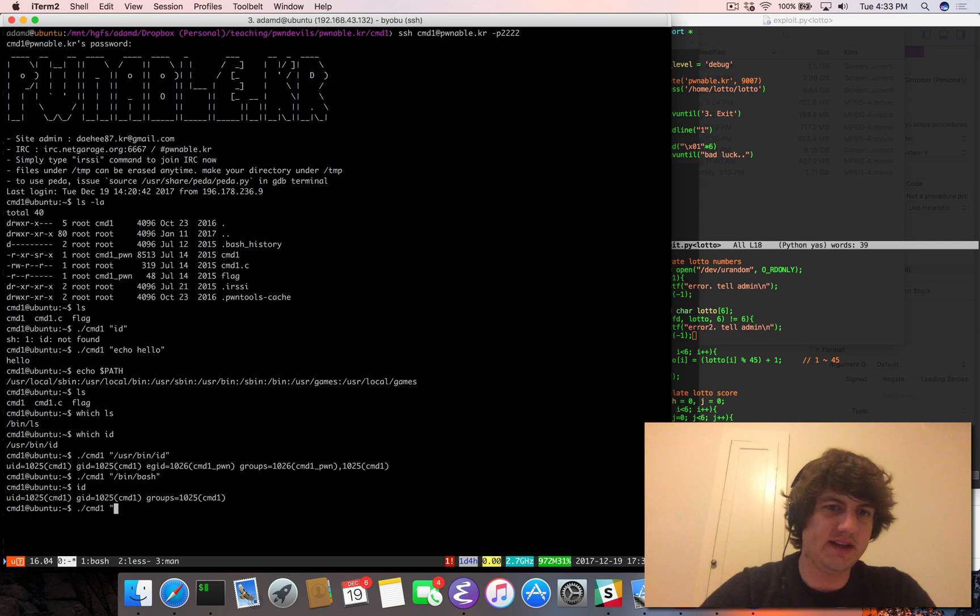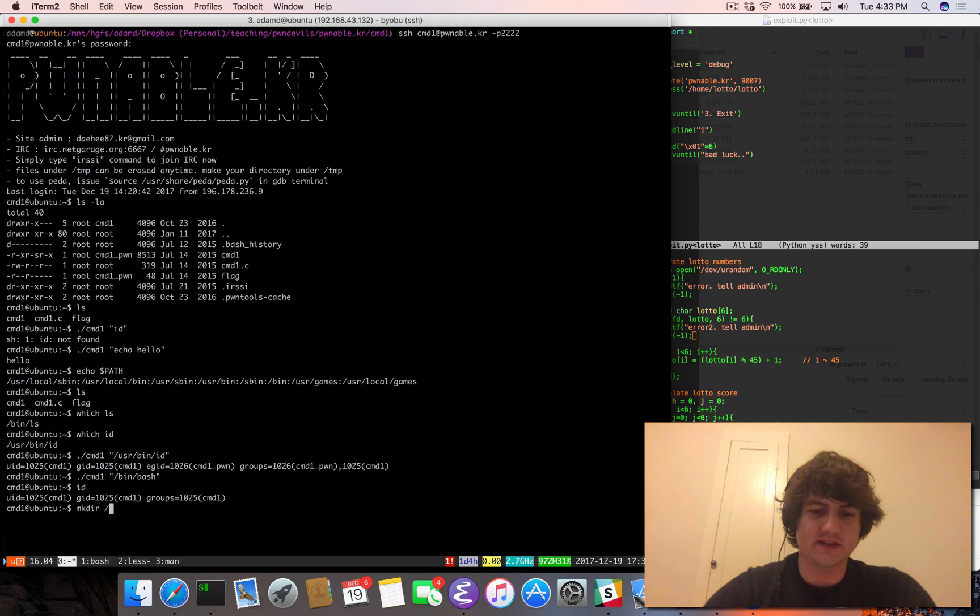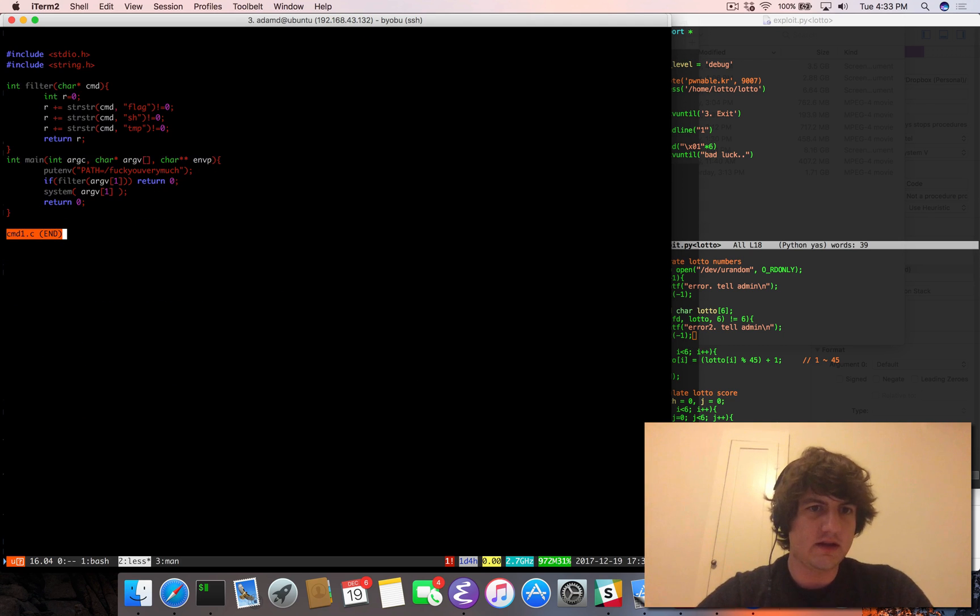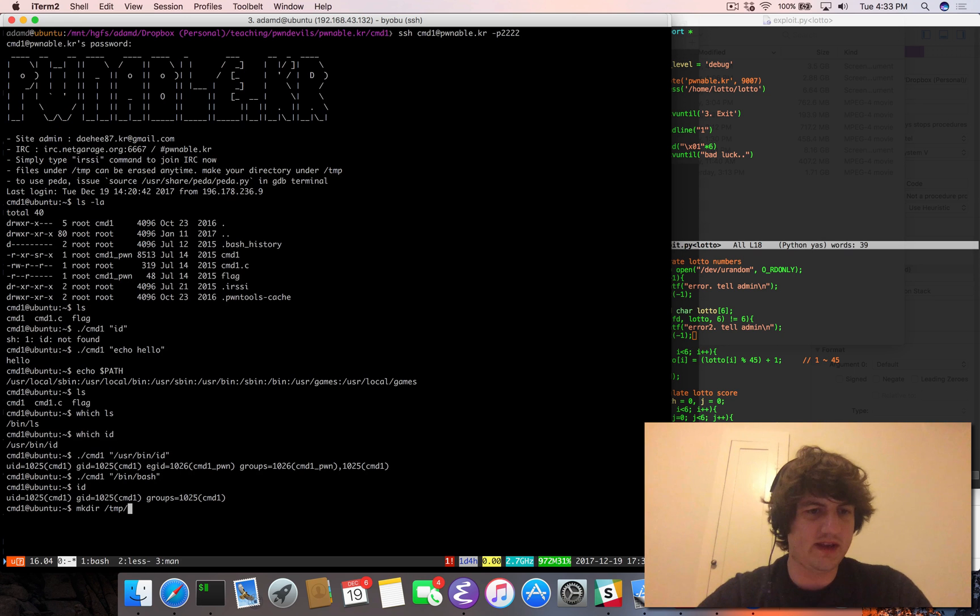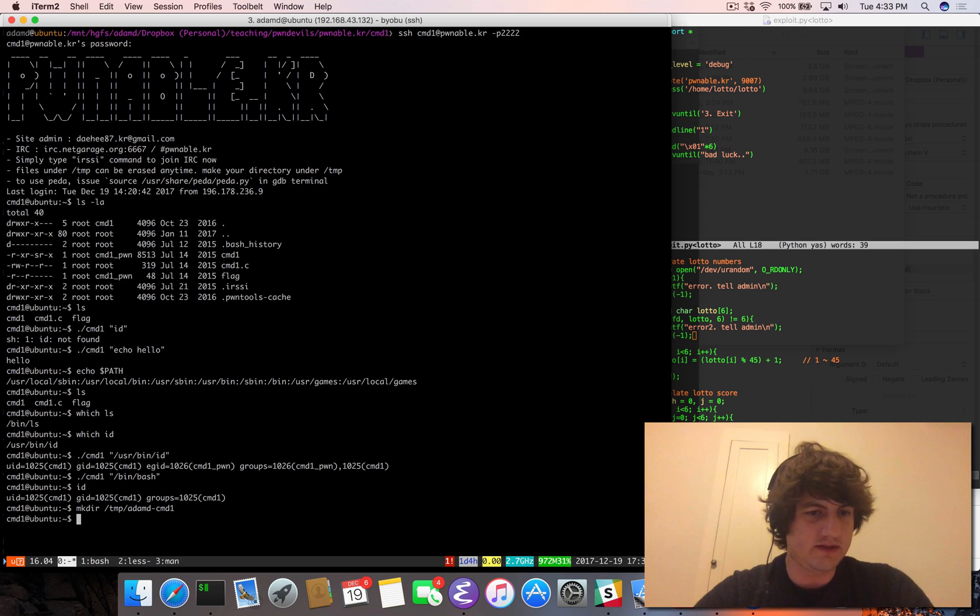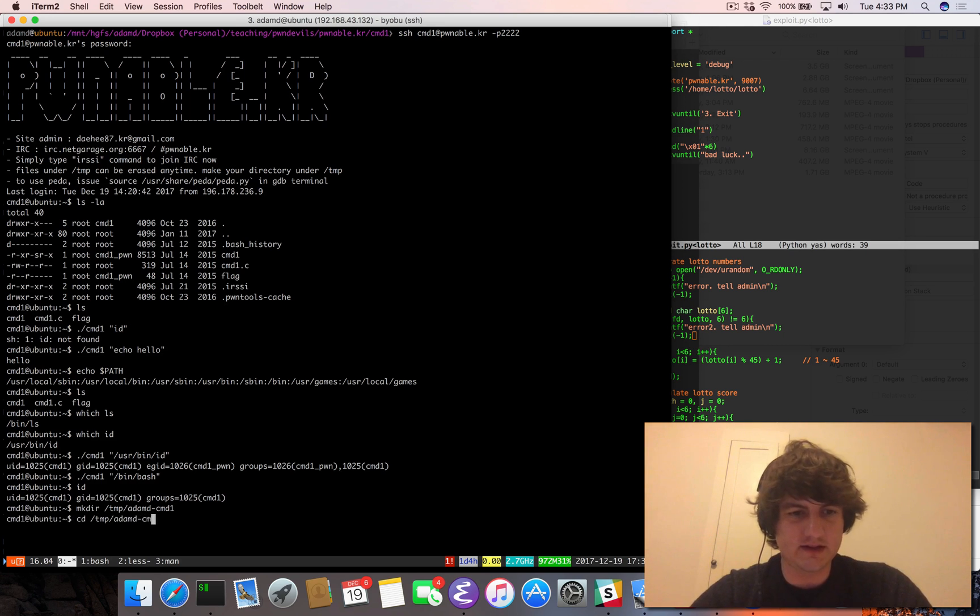So what do we want it to do? Oh, this is pretty easy then. Let's do this. So we've already basically used this trick before. So we'll make a temp directory. Yeah, we can't reference temp by name, but we can make directory temp adamd cmd1.